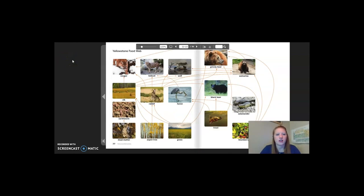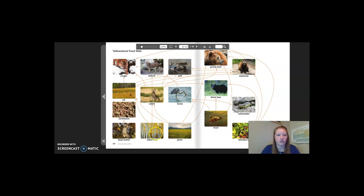These pages show Yellowstone's food web. I can see a lot of plants — aspen trees, grass, blackberries — herbivores, consumers, omnivores, carnivores. Remember, as you look at food webs, the arrows point to where the energy is going. Let's follow one food chain. Starting with the aspen tree, the energy goes to the rabbit, then to the bobcat, then to the cougar. Once the cougar dies, the energy goes either to earthworms or dead matter.